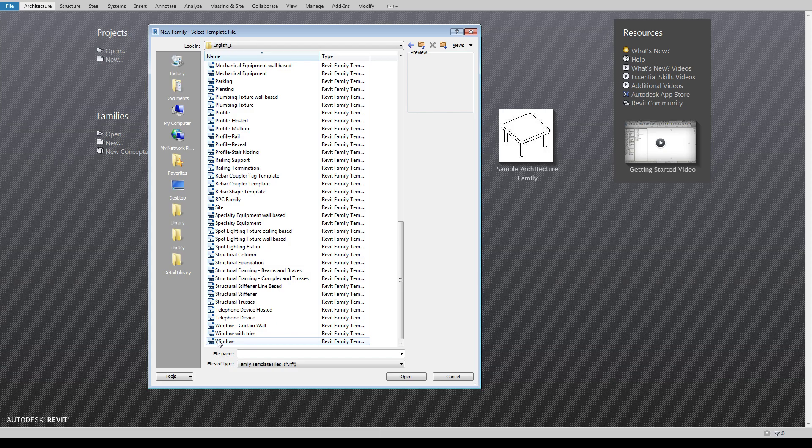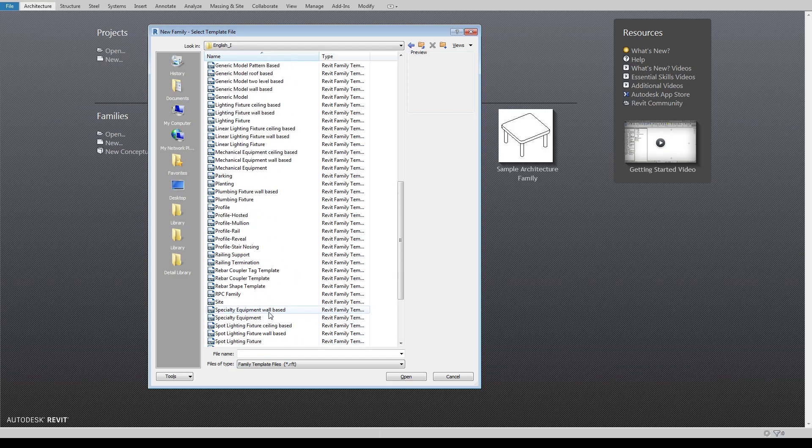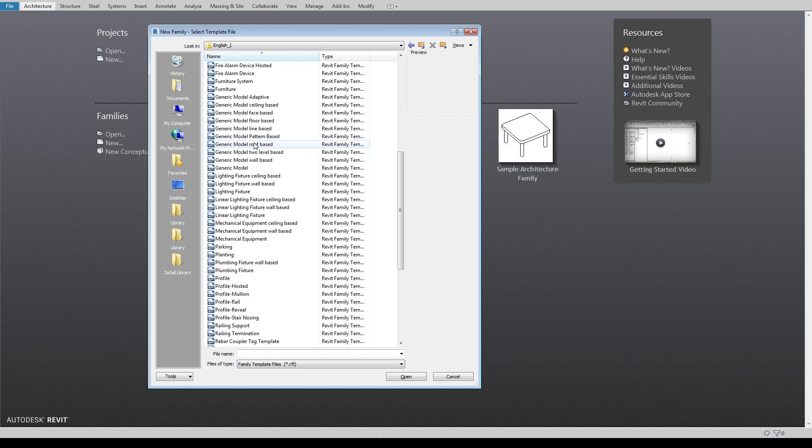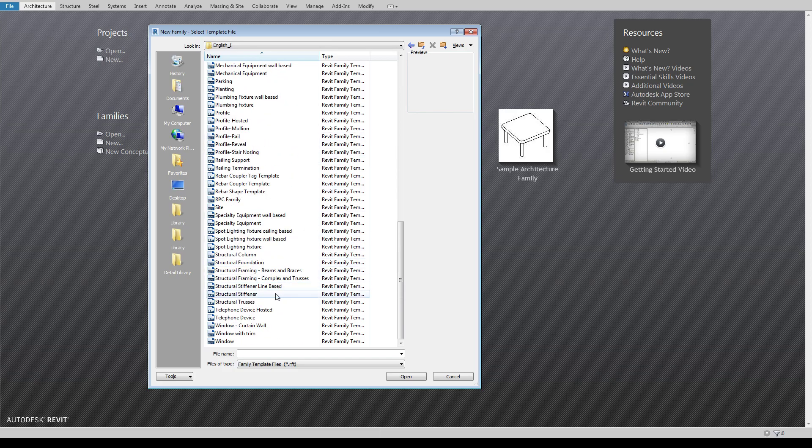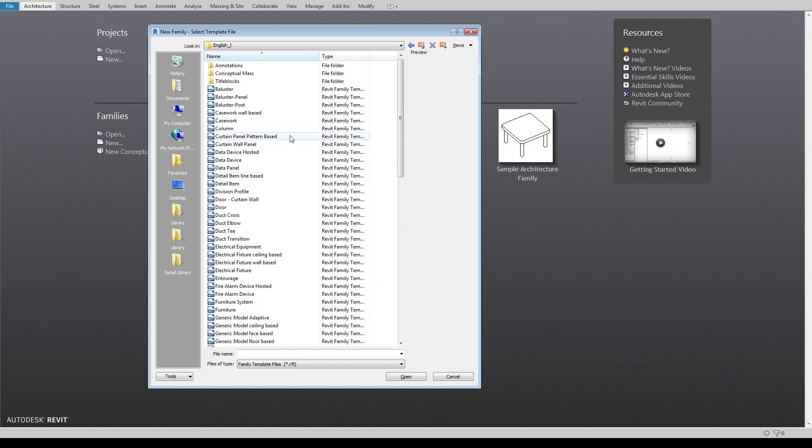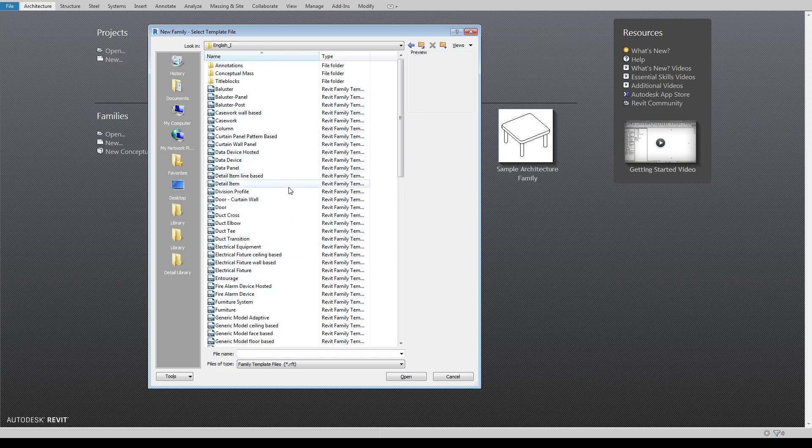So if you want to create a skylight you don't want to create it under a window because it's going to host itself in a wall. You probably want to build it under like a generic model roof based. That way it actually interacts with roofs and will cut out the hole and everything that you want it to, to generate the look that you're after. So things like that can all make a difference in which template you choose here.